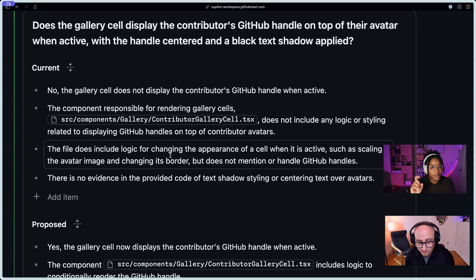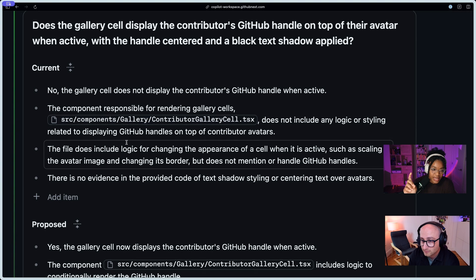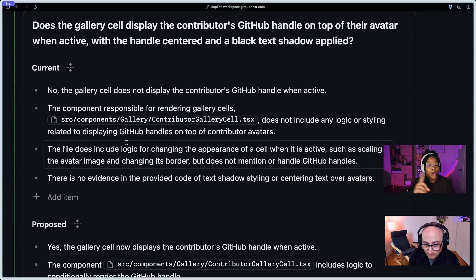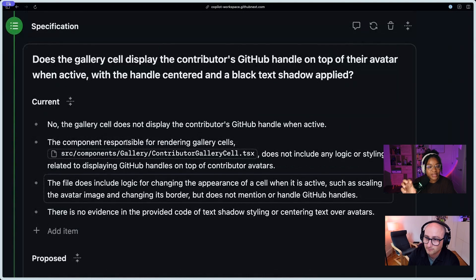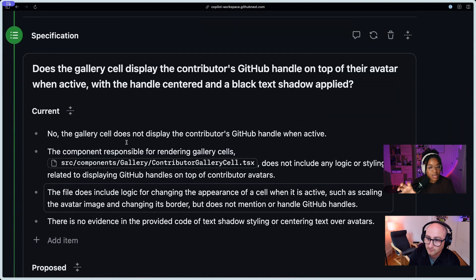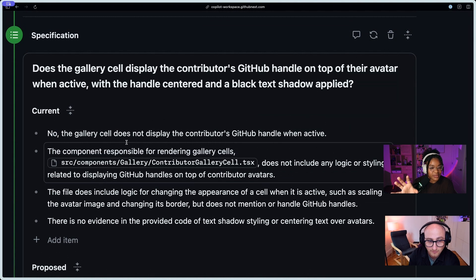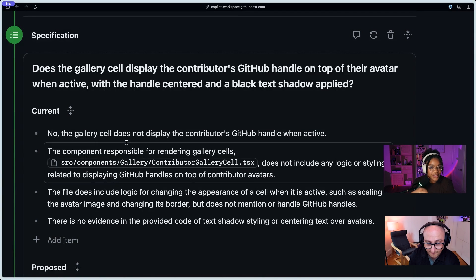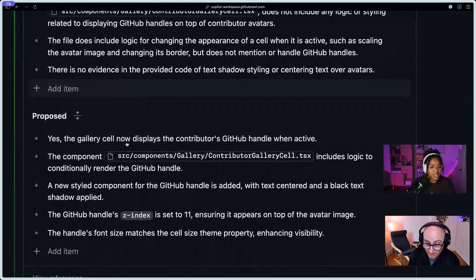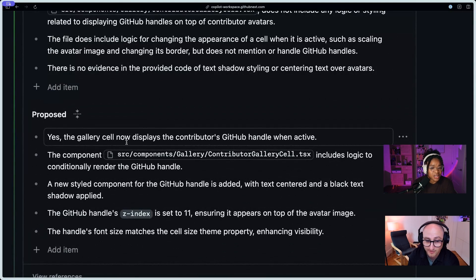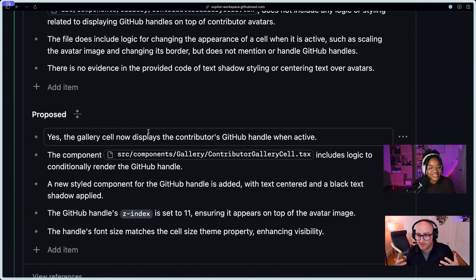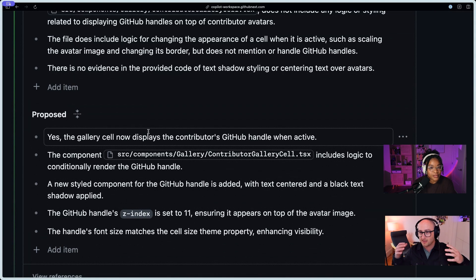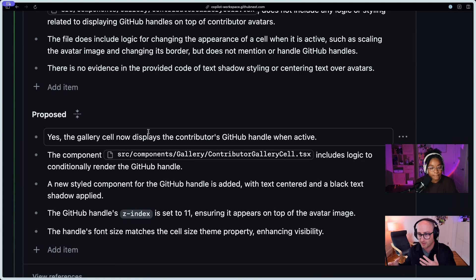Okay. So, I'm here in the spec, and what does it do now? No, it doesn't show it, and the component that's responsible for rendering the gallery cells doesn't include any logic for that. So it's able, even at the spec phase, to sort of look at your code base and figure out which pieces of code are responsible for the functionality that's being talked about. So question. So Copilot Workspace is essentially looking at this issue, and then it's going into the code, and it's saying, okay, here's the current implementation of what you have.